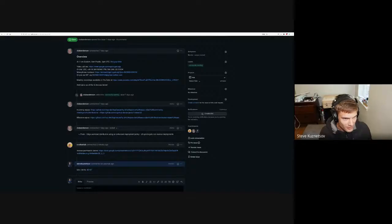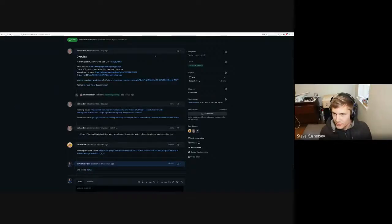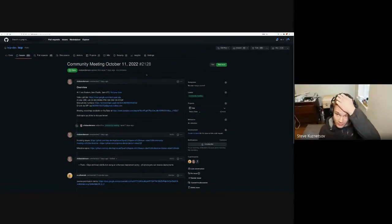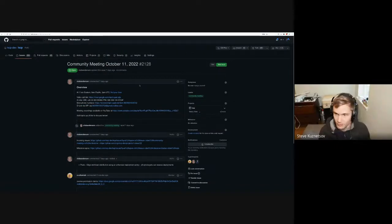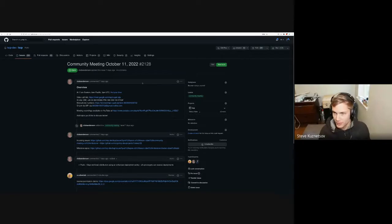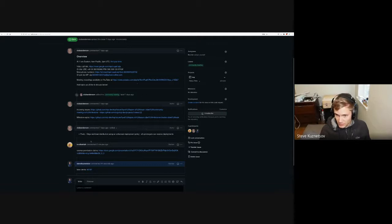Awesome. Thanks everyone for coming. This is the KSP community meeting for October 5th. Just a reminder, we are recording. So let's see — Sergius, maybe you can start off with your comment on the reverse version claims.